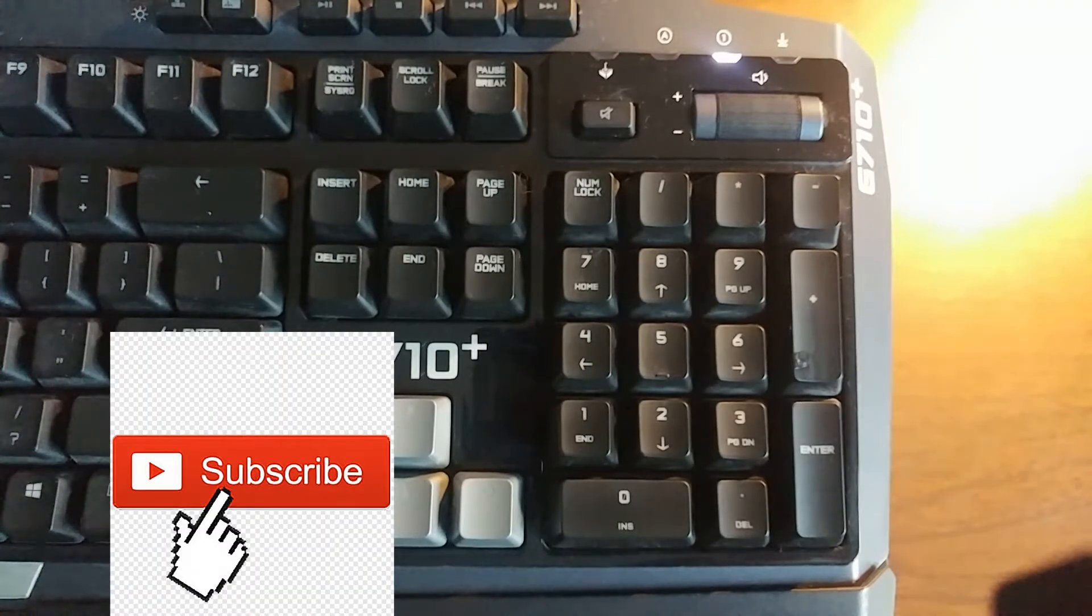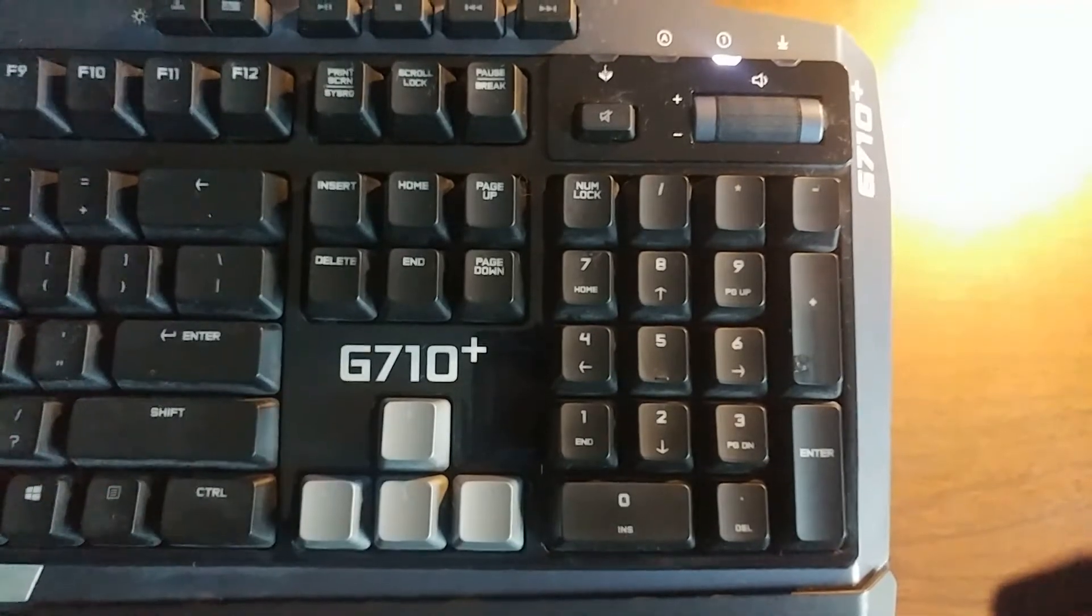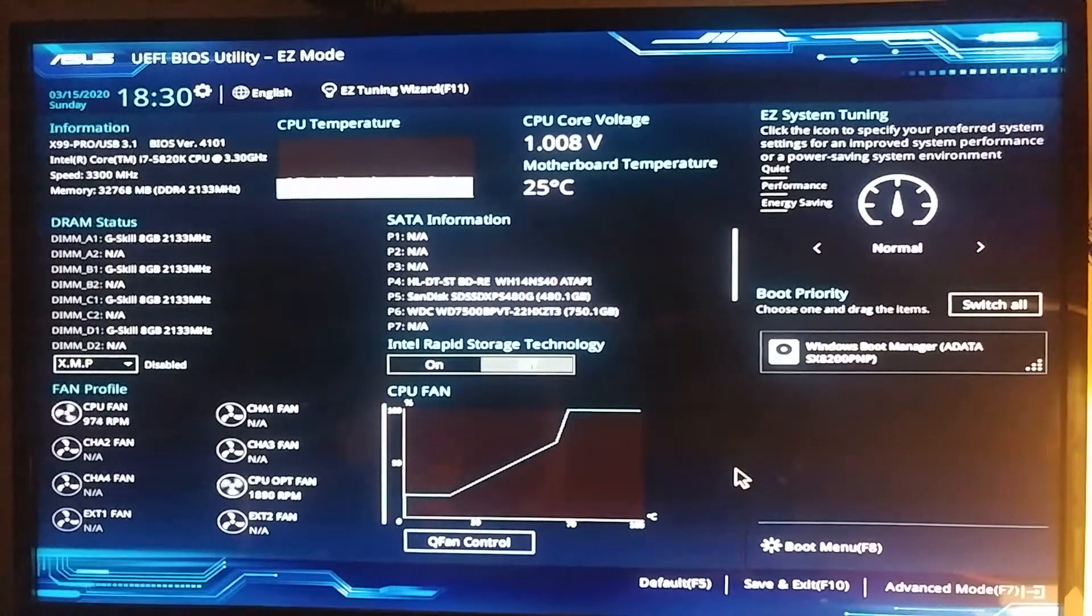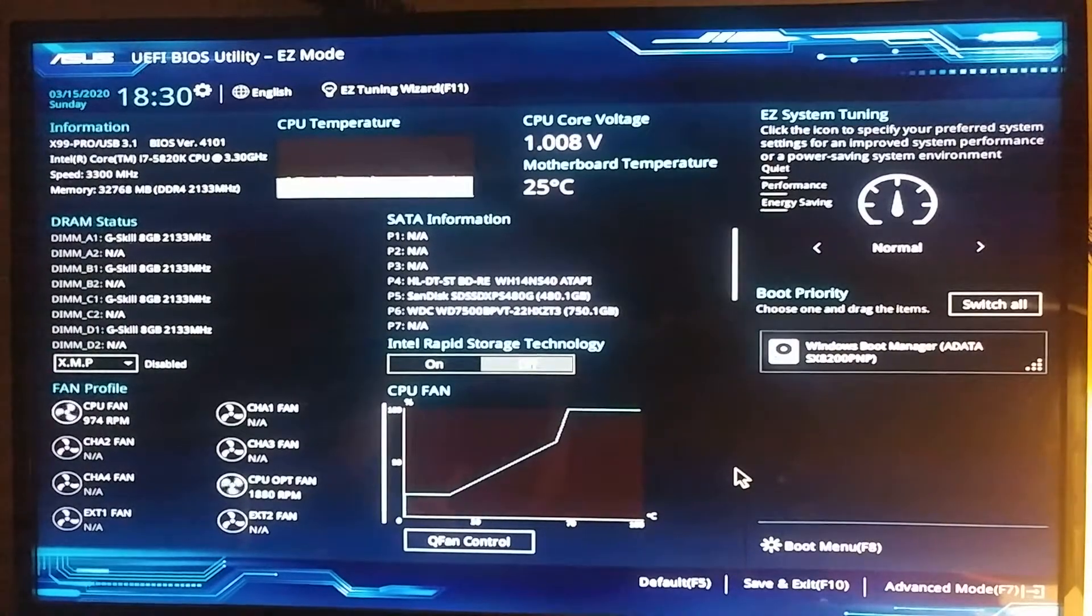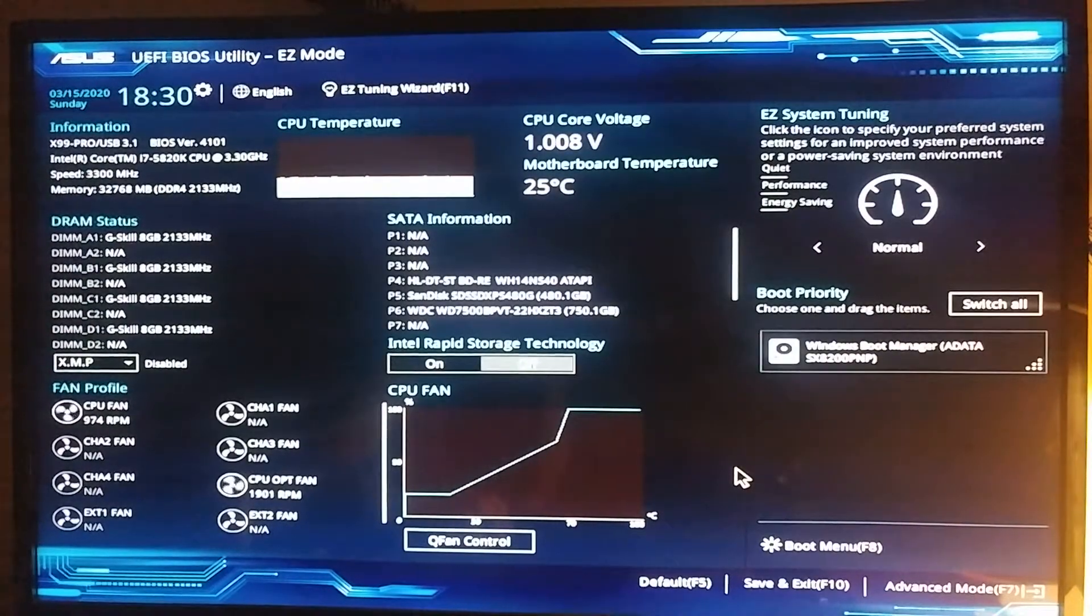Alright, let's roll. Okay, there we go. We got the BIOS loaded.